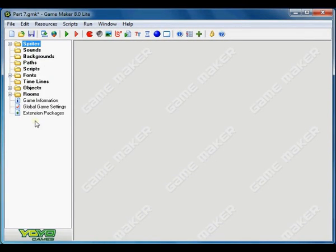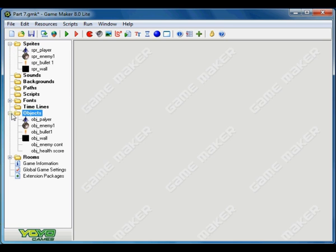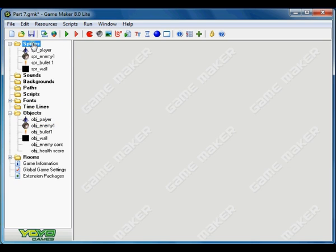Welcome back to part 7 of the GameMaker Tutorial. I am Sajal here and today we are going to add some explosion effect to our enemy. So let's get started.